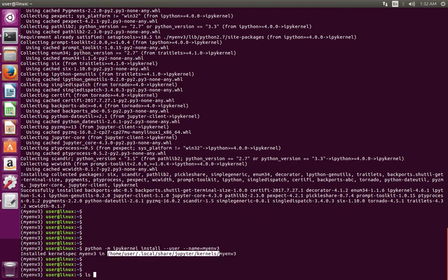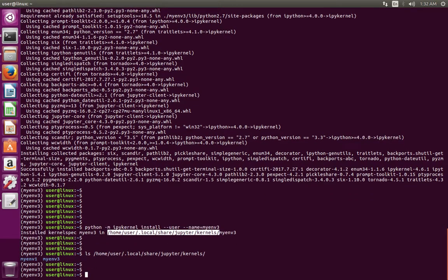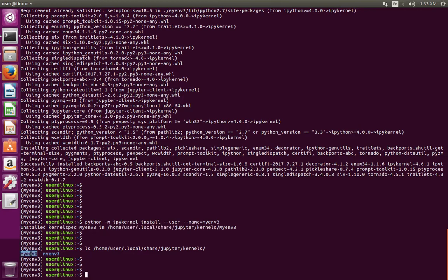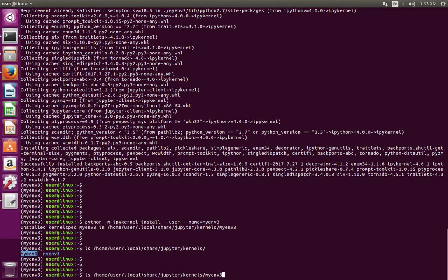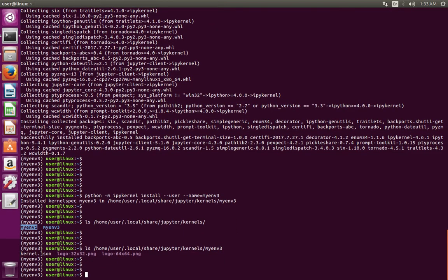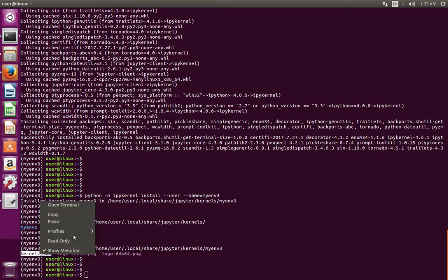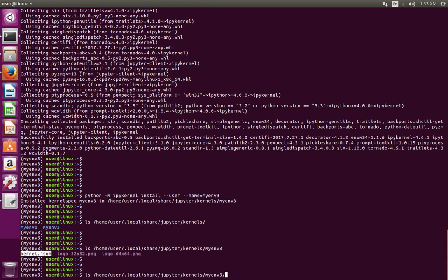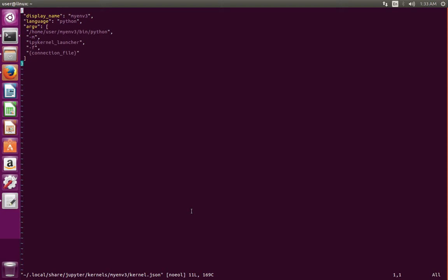If you do ls here, you can see the virtual environment which I added earlier. Here you can see a kernel.json file — let me open that file. In that file you can see which Python it uses. It uses the Python in the virtual environment directory which I created.